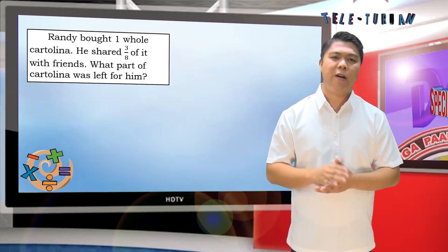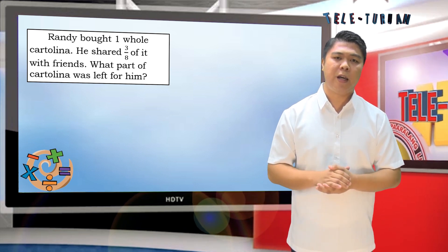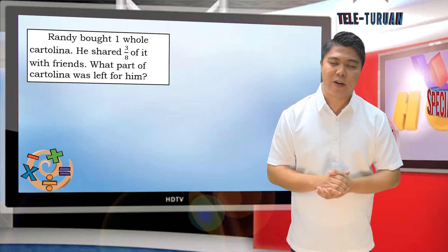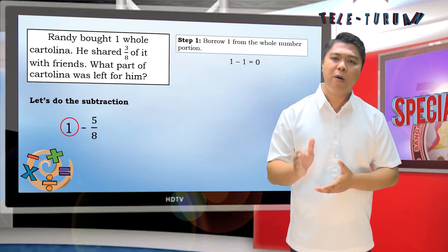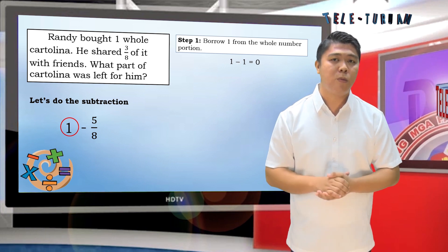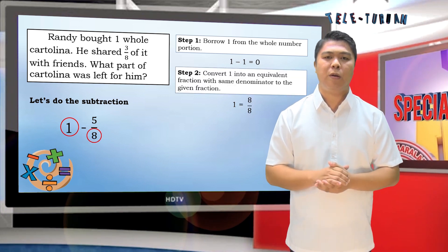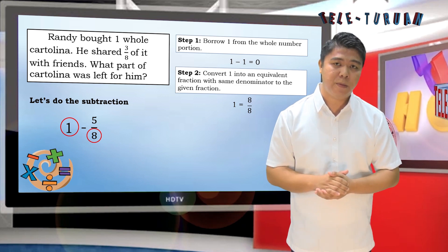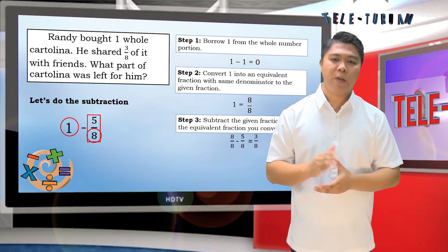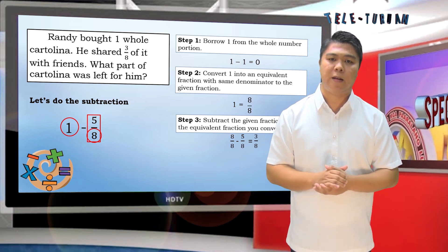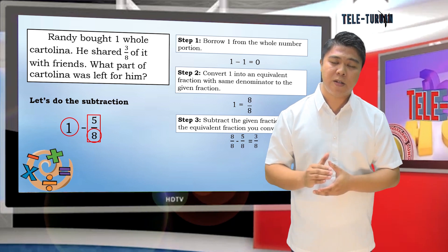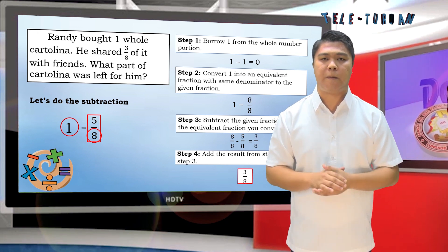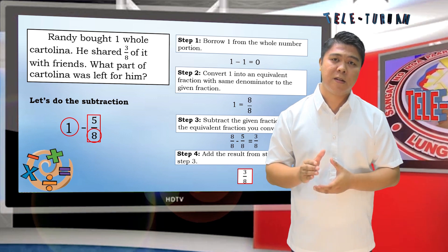Let's have another one. Randy bought 1 whole kaltolina. He shared 3/8 of it with friends. Let's do the subtraction: 1 minus 5/8. Step 1: borrow 1 from the whole number. 1 minus 1 is 0. Step 2: convert 1 into an equivalent fraction with the same denominator. 1 is equal to 8/8. Step 3: subtract — 8/8 minus 5/8 is 3/8. Step 4: add the results. 0 plus 3/8 is 3/8.